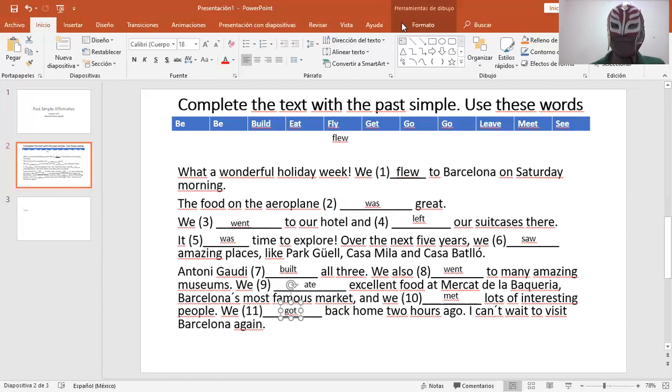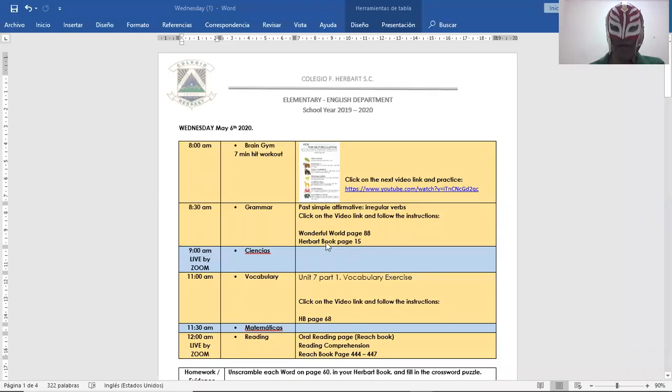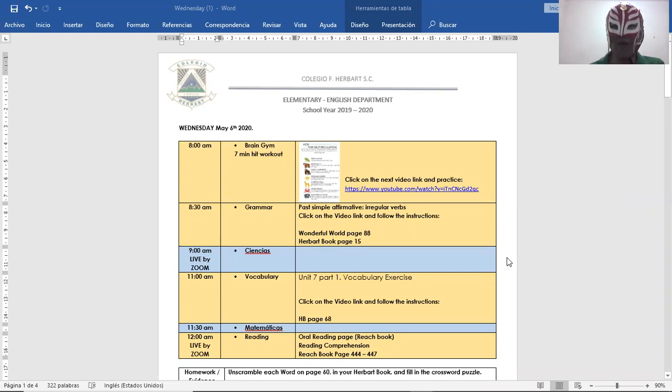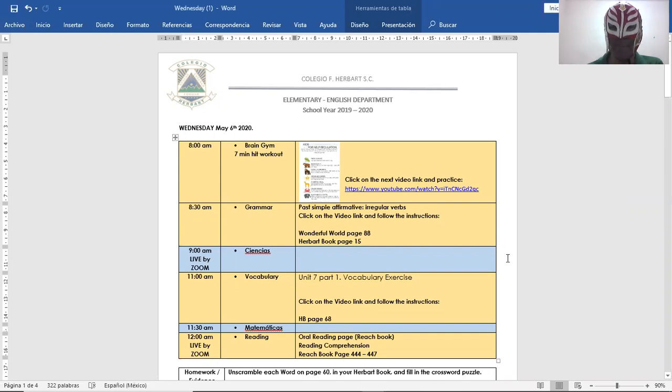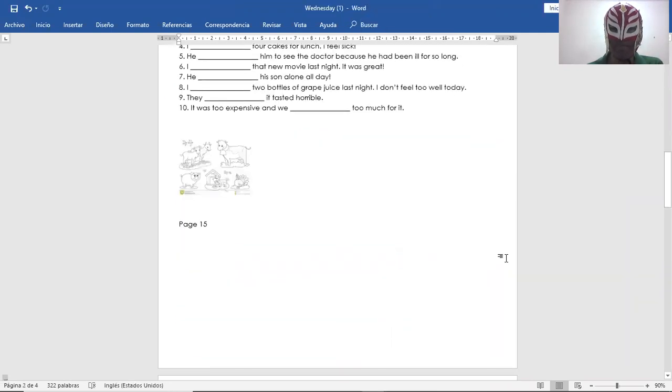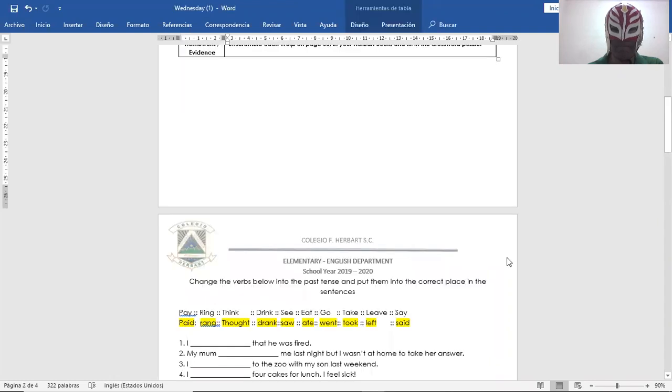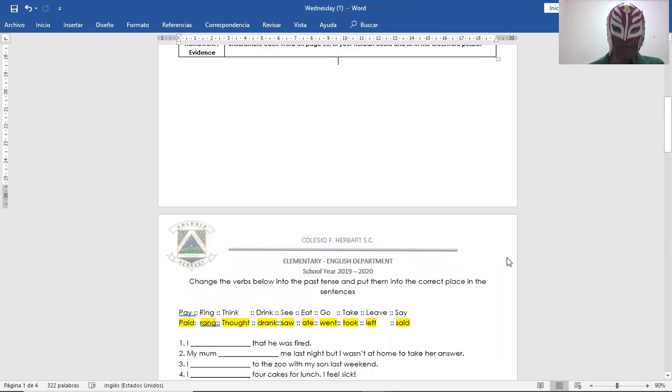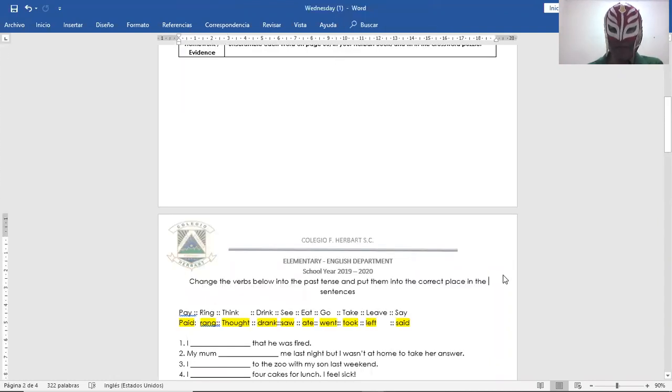Well, from here, this is all. I'm gonna show you the other screen here. You have to go now to your Herbert book page 15. Open up your Herbert book to page 15.